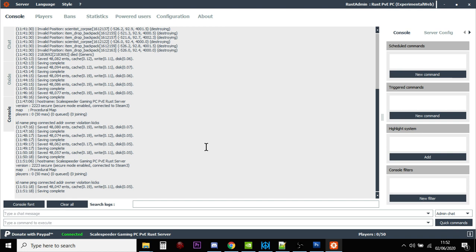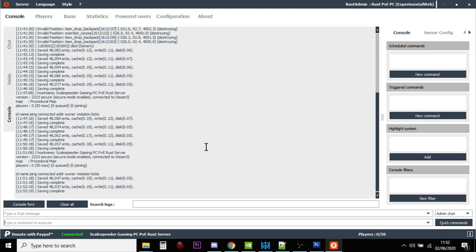A good example of that is if you install the whitelist mod, the whitelist plugin, where you have to be able to use RCON and Rust admin to talk to your server to set up the whitelist for the players who are going to be coming onto your server.